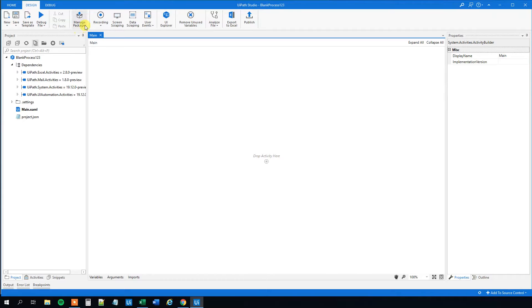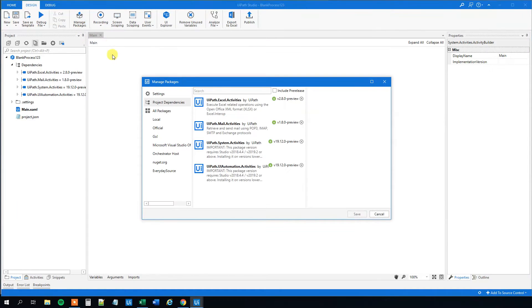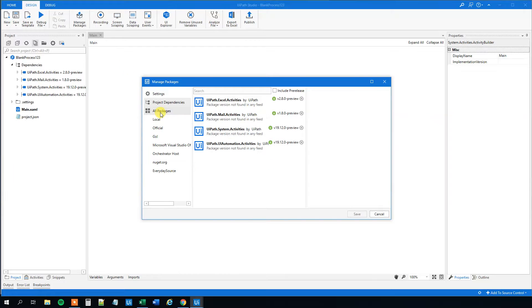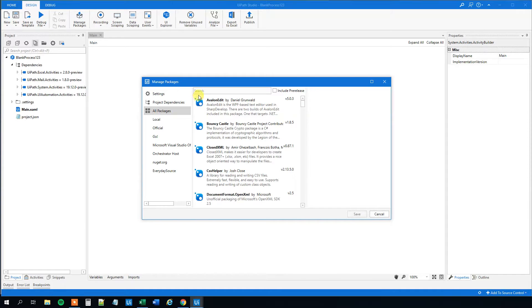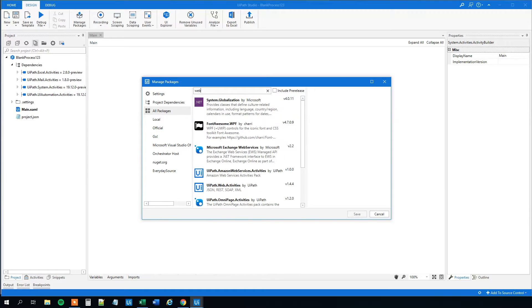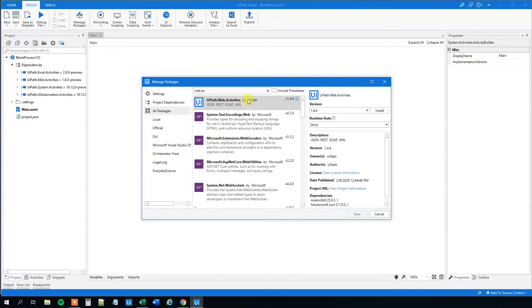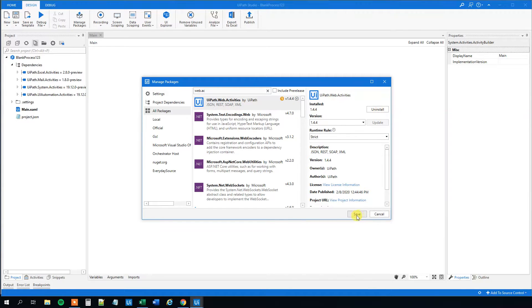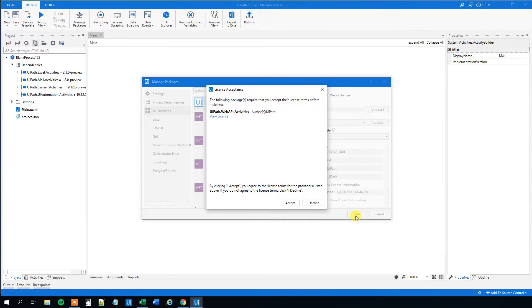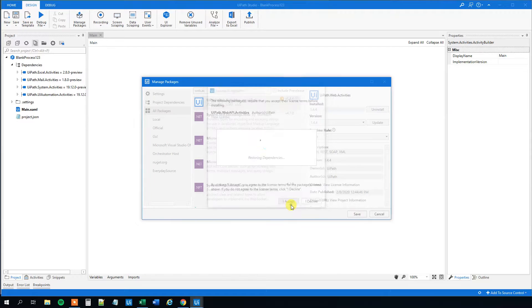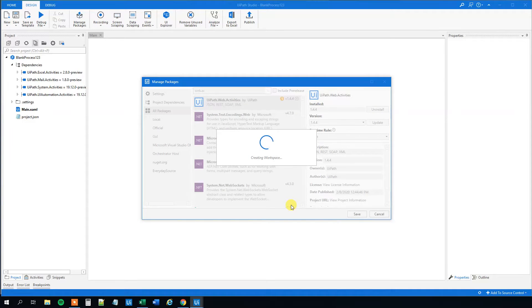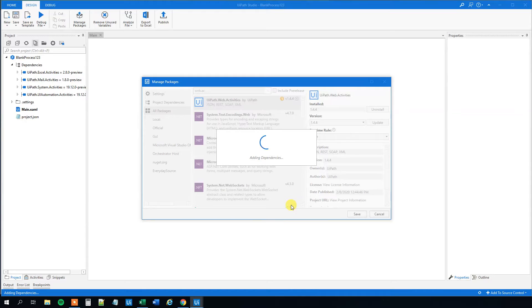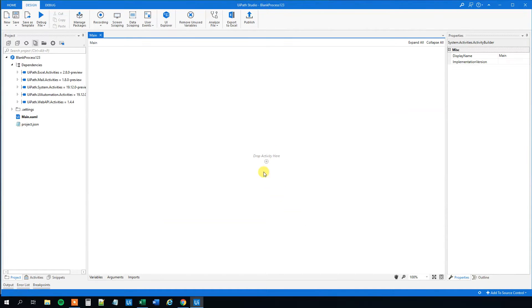First, we need to manage packages. So go up to manage packages and click that. And what we'll do here is that we'll click all packages and then we'll search for web activities or web dot activities here. Choose this one by UiPath, JSON, REST, SOAP, XML and click install. Then click save and I accept. And now we install the package. So now we can try to call the Star Wars API and of course we could call all other APIs as well.